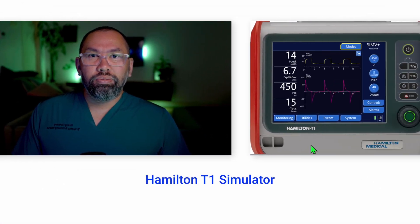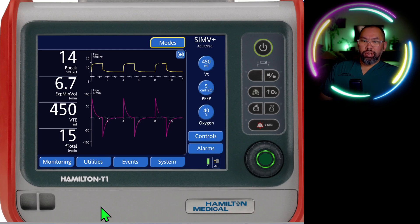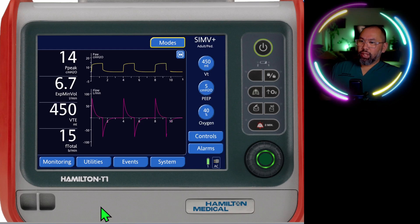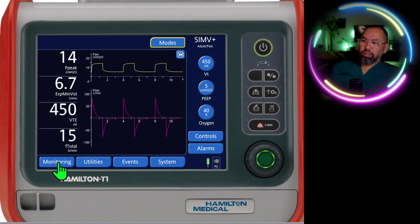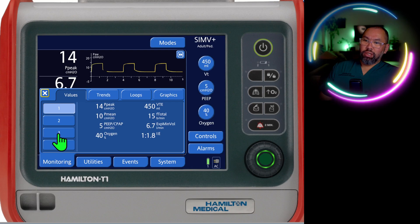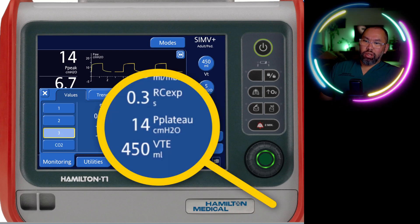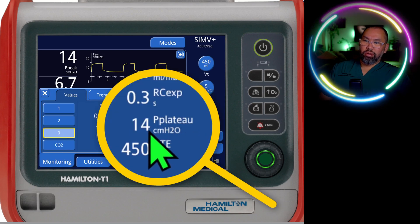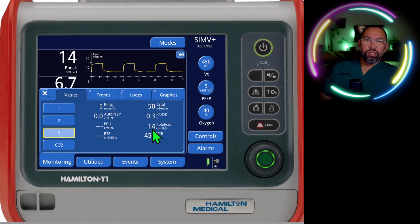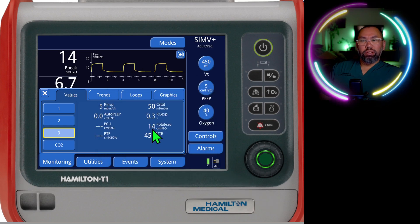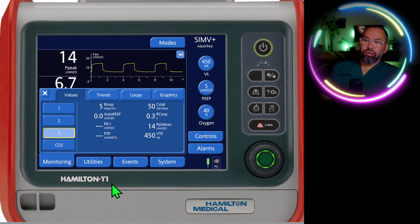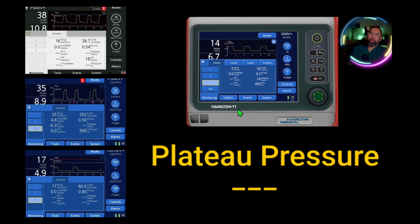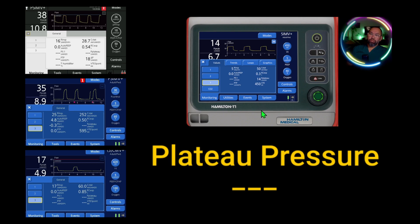Where is this plateau pressure on the T1 and how do we measure it? Here we are ventilating somebody on the T1. To find plateau pressure, just go into your monitoring tab, number 3, and here you'll see plateau pressure, and there's a value. But this is a simulator. In real life if we were to do this, what would we see? A whole lot of this — not very useful.